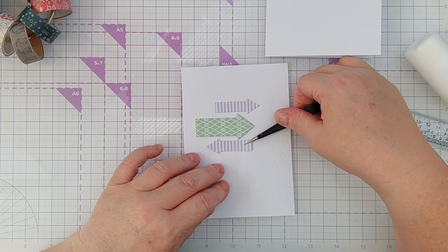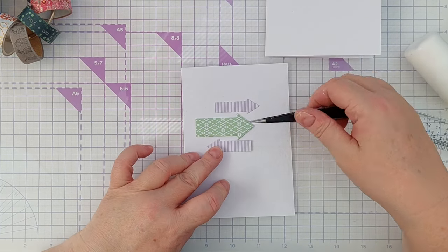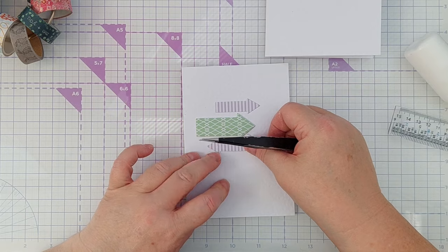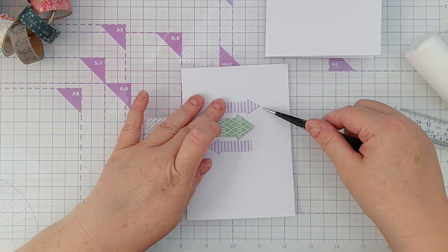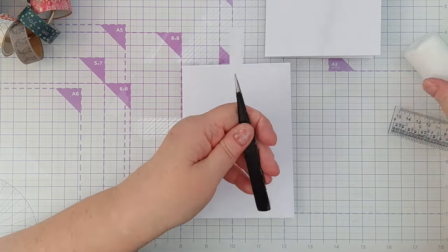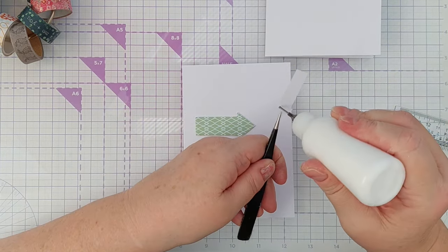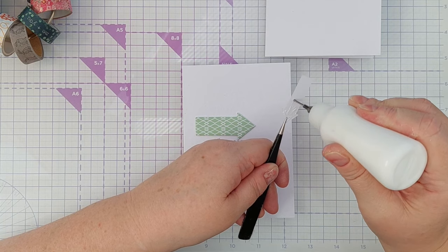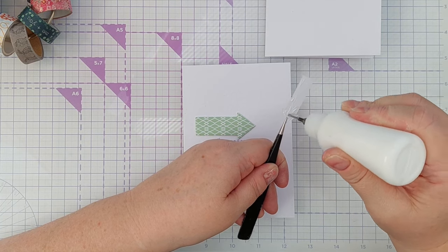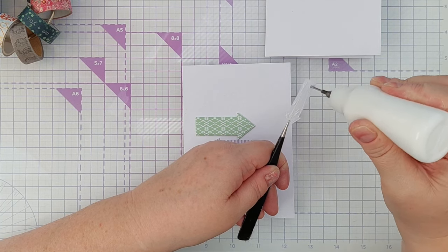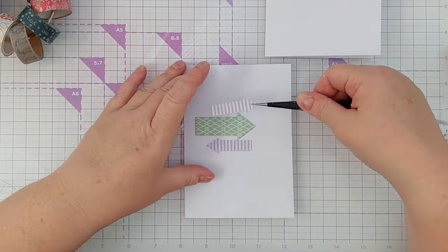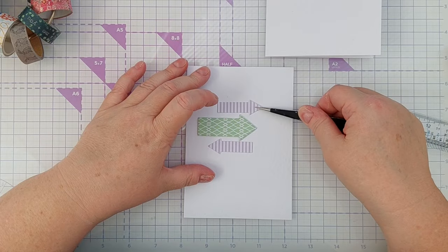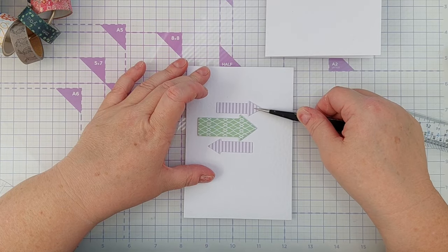There's no real significance to using arrows—they're not symbolic of anything really on this card. I just wanted to play with the dies. They're a fun shape to work with, and if the recipient sees any symbolism in them, then that's great.